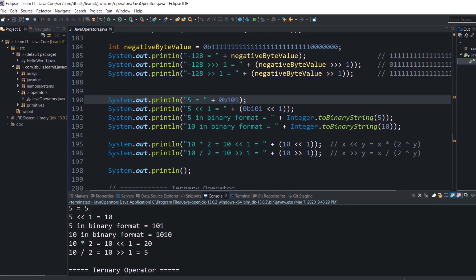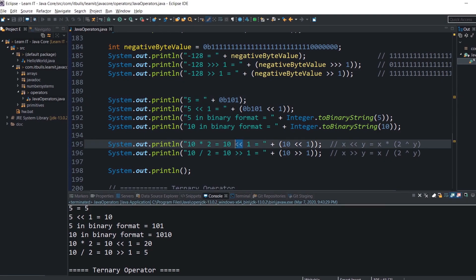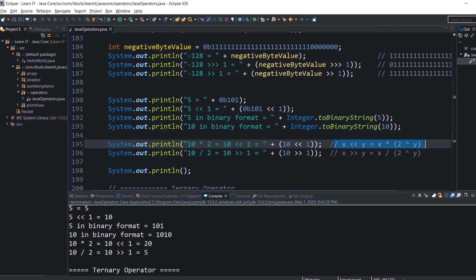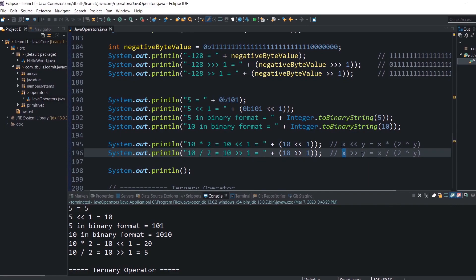Where will you use bit shifts? Operations with bits are considered faster than regular arithmetic operations. In the JDK source code you will sometimes find bit shifts used. You probably won't use them in day-to-day activities, but you will see them in source code. Left shift by 1 bit is equivalent to multiplication by 2; right shift by 1 bit is equivalent to division by 2. Generally, shifting x left by y bits equals x × 2^y, and shifting x right by y bits equals x ÷ 2^y.